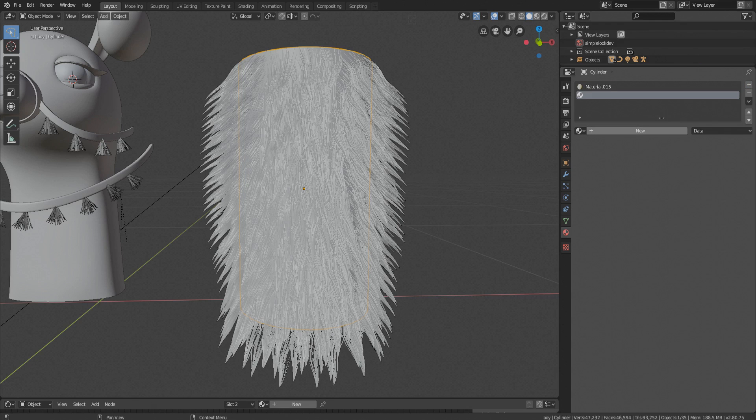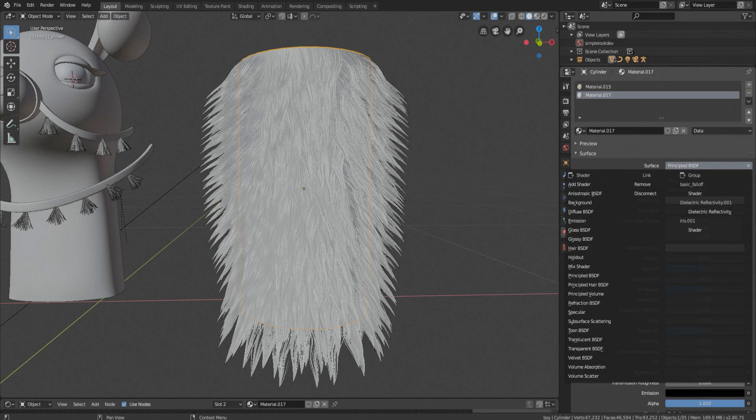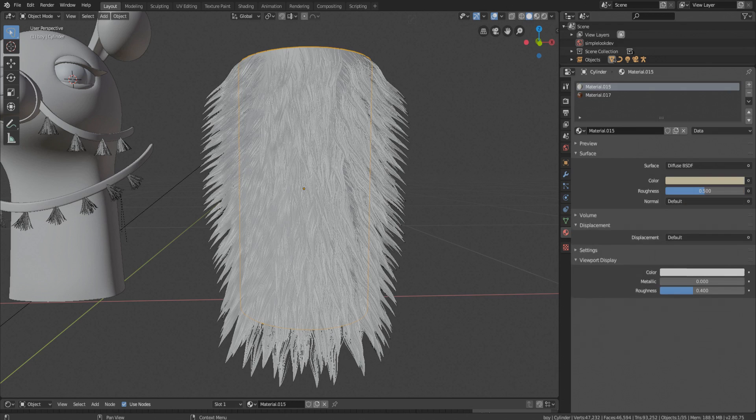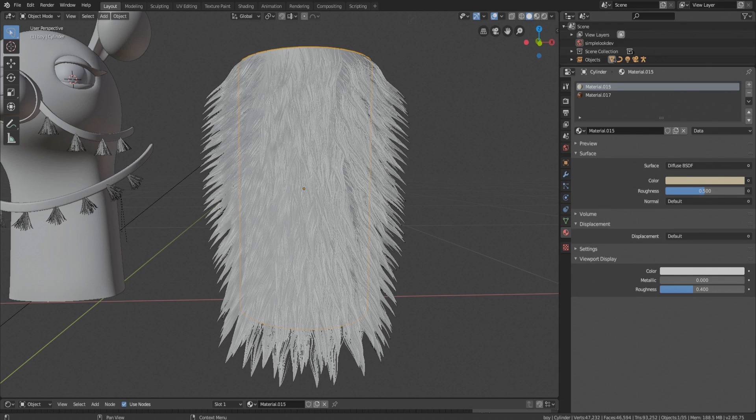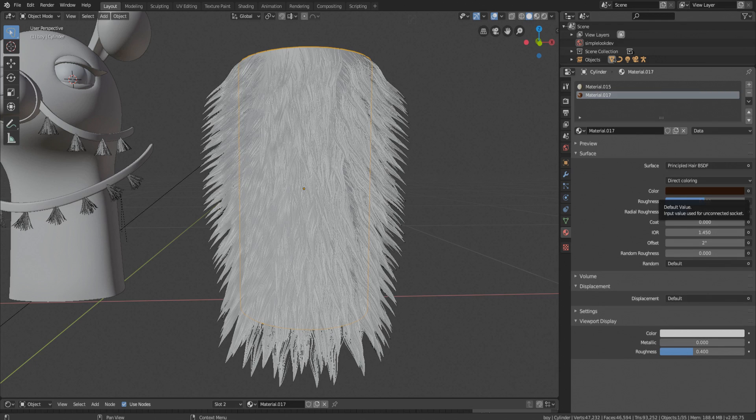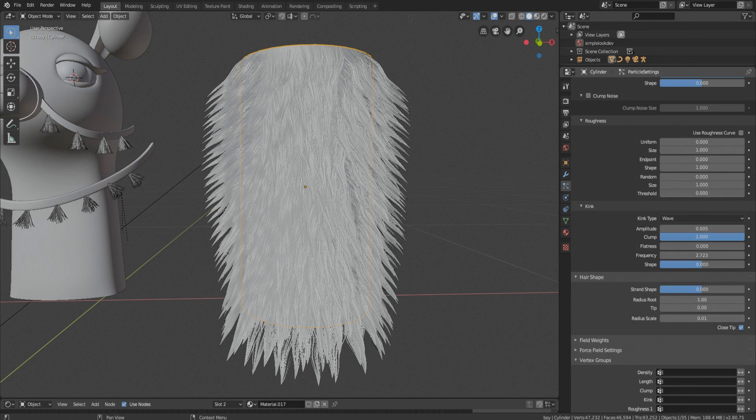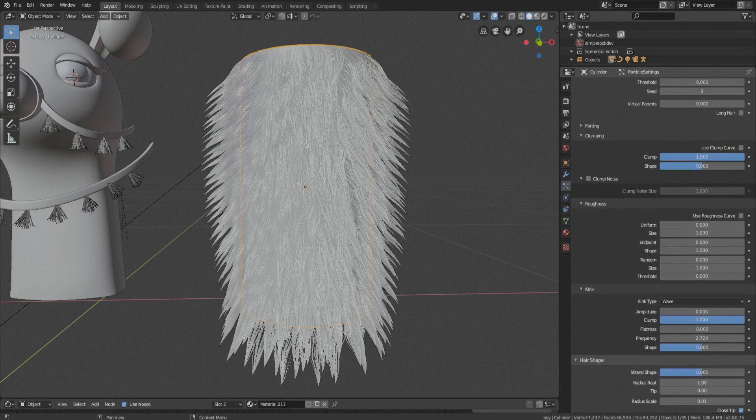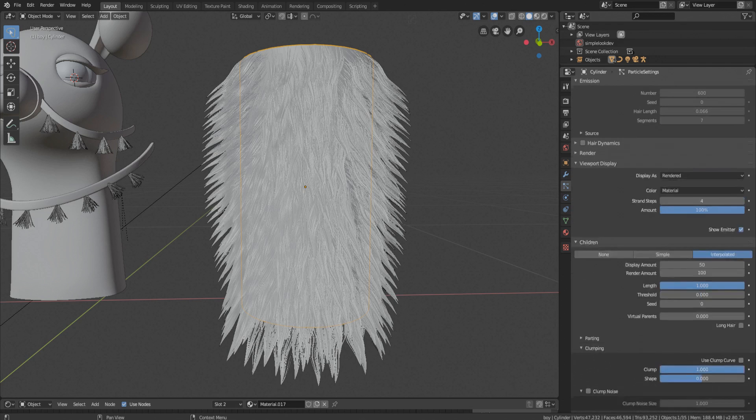Take second material and it is going to be principled hair BSDF. Copy color value from diffuse by hitting Control C on color and paste it in hair shader color value. And that's it, go under the render tab and add hair material.